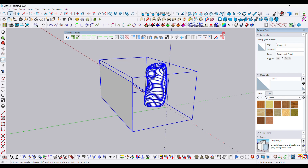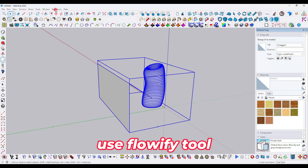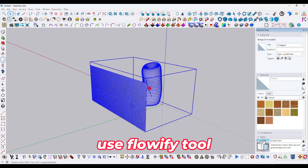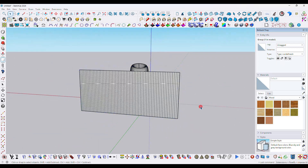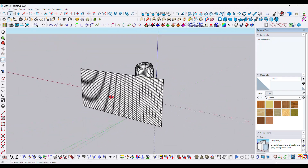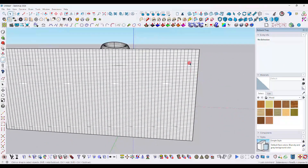Select all three models and make them into a group. Now we will use the Fluffify tool — this is very complex, so go and select the Fluffify option.